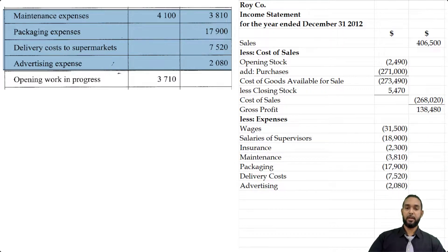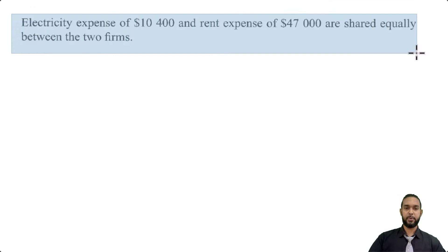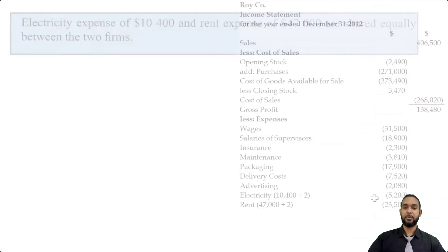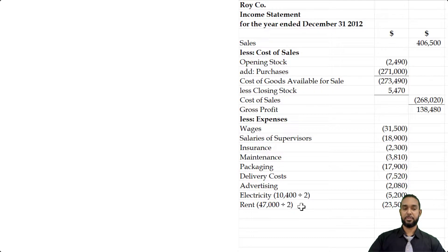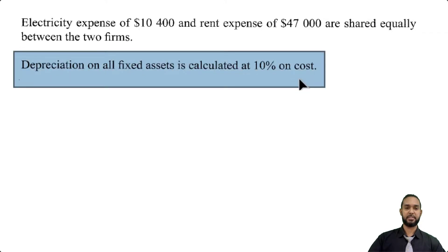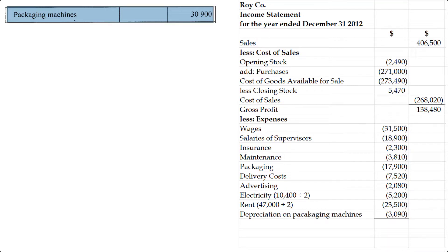Don't forget the shared electricity and rent. Electricity of $10,004 divided by two is $5,200 for Roy. Rent of $47,000 divided by two is $23,500 for Roy. And depreciation: 10% on cost of Roy's packaging machines valued at $30,900, giving depreciation of $3,090. Those are all the expenses, totaling $115,800. Subtracting that from gross profit gives us a net profit of $22,680. That's the end of the question.